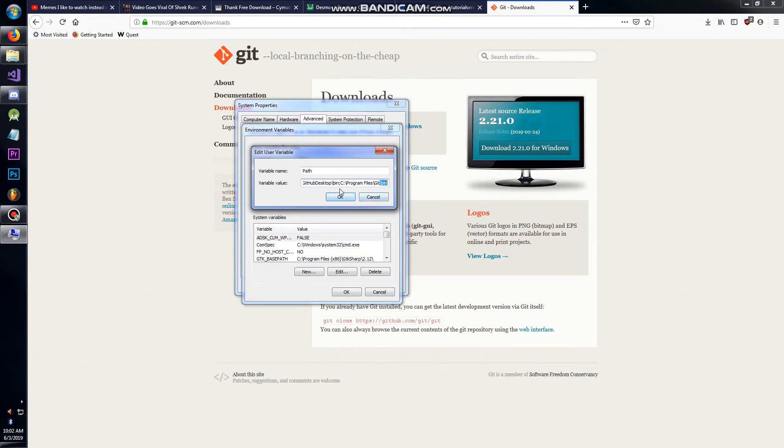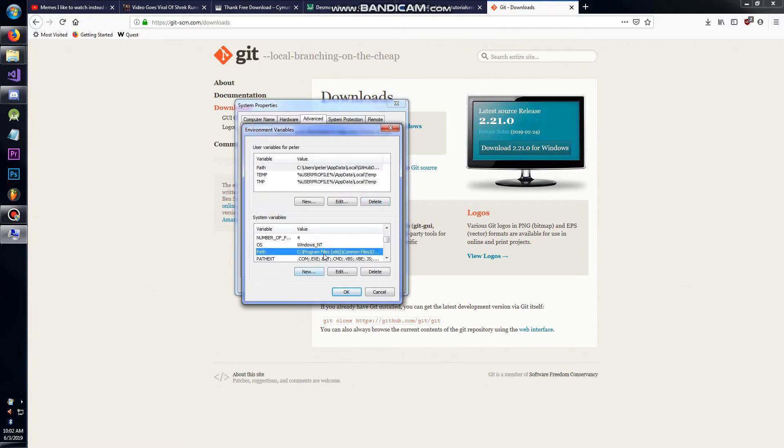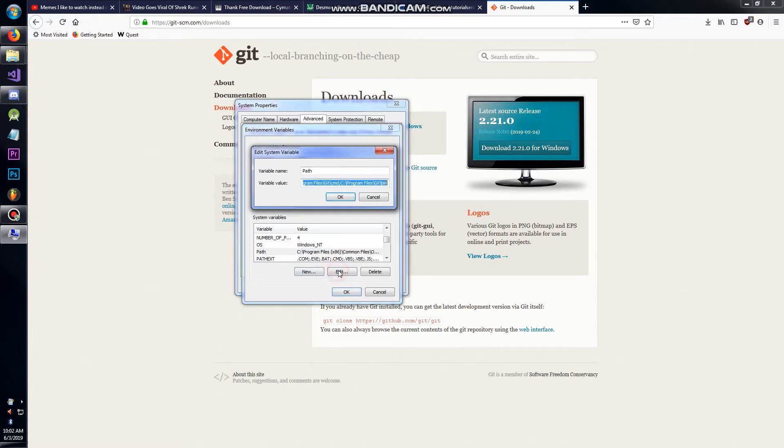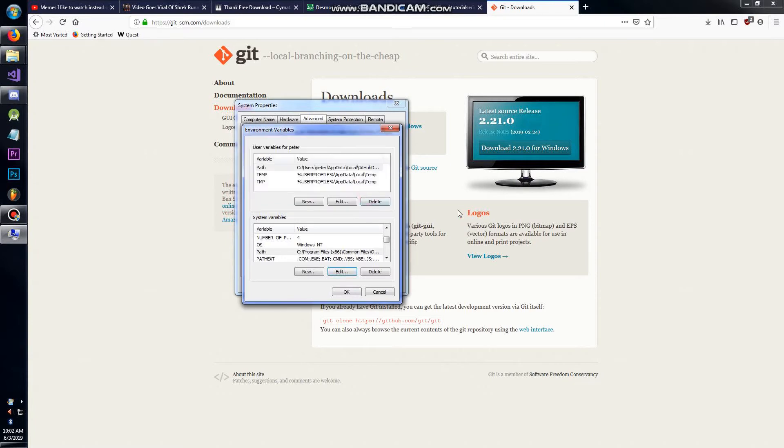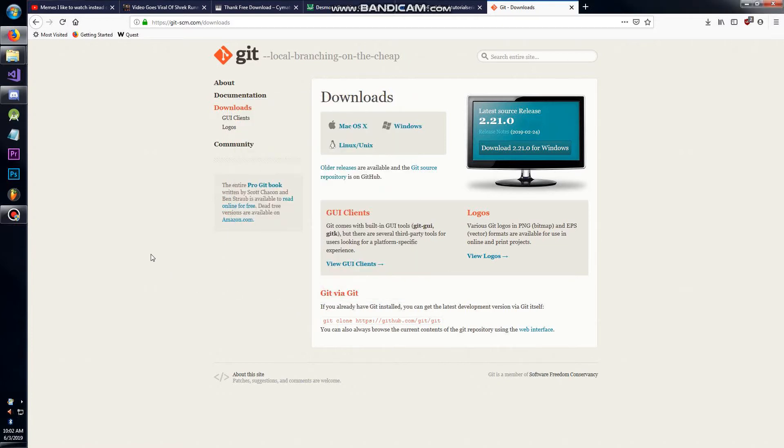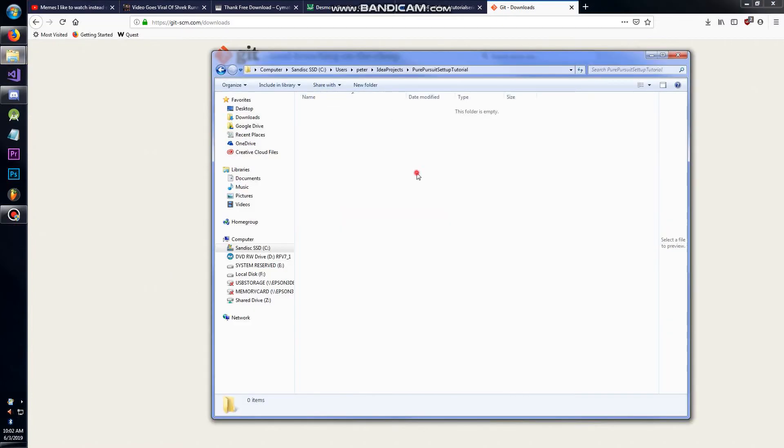You can see that in it I have C Program Files Git bin. Once you install Git, it's going to create these directories for you and you're going to want to add that. Copy and paste it into here, make sure at the end of your path you have a semicolon. I don't know what the difference between this path and this path is, so I've just been putting them in both.